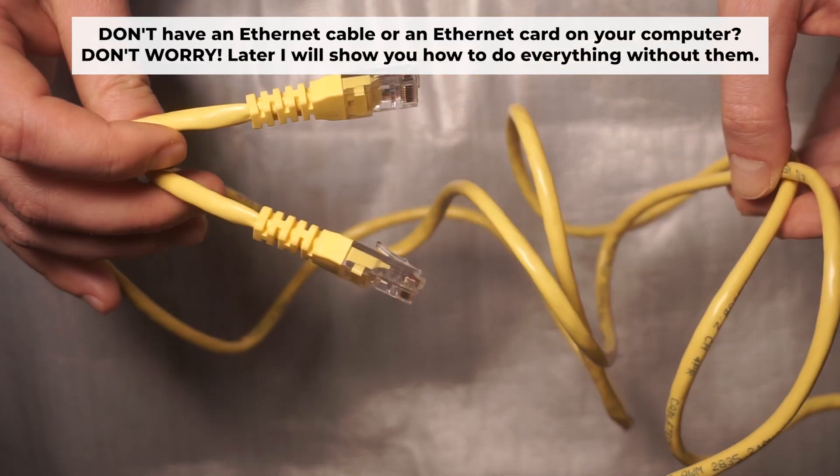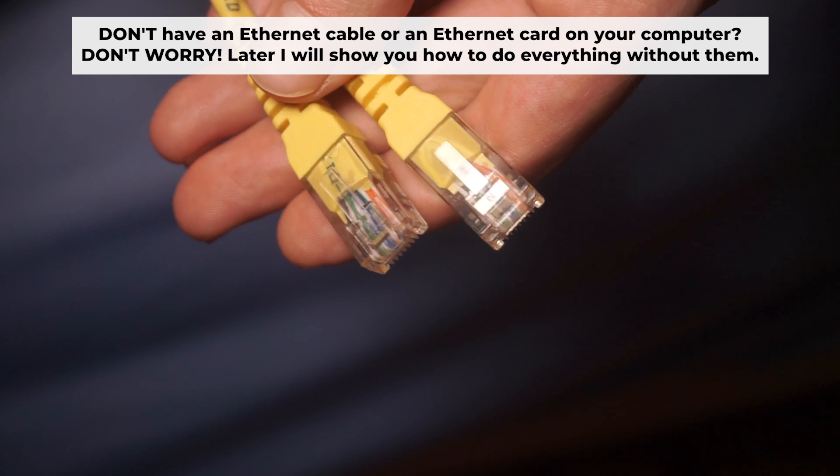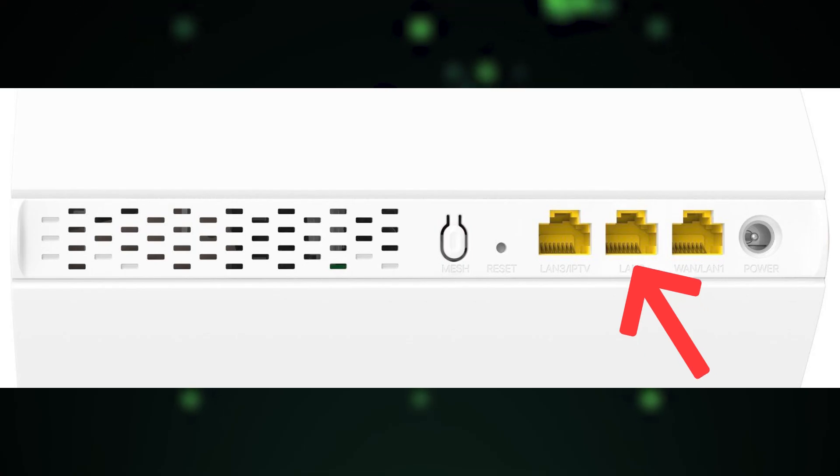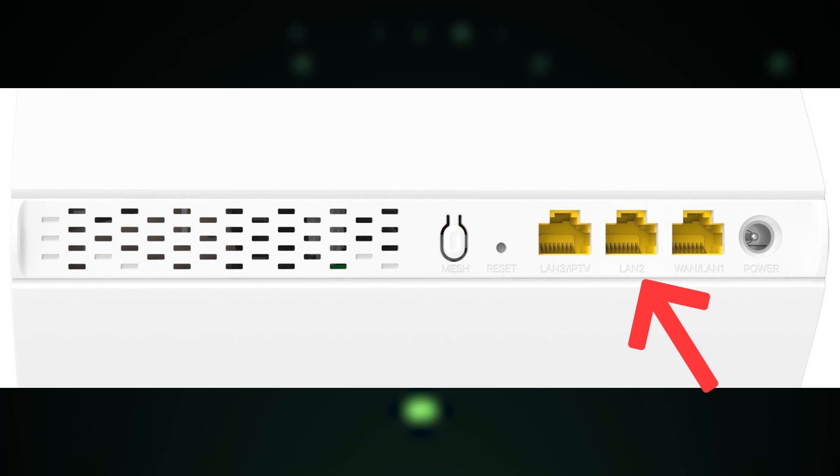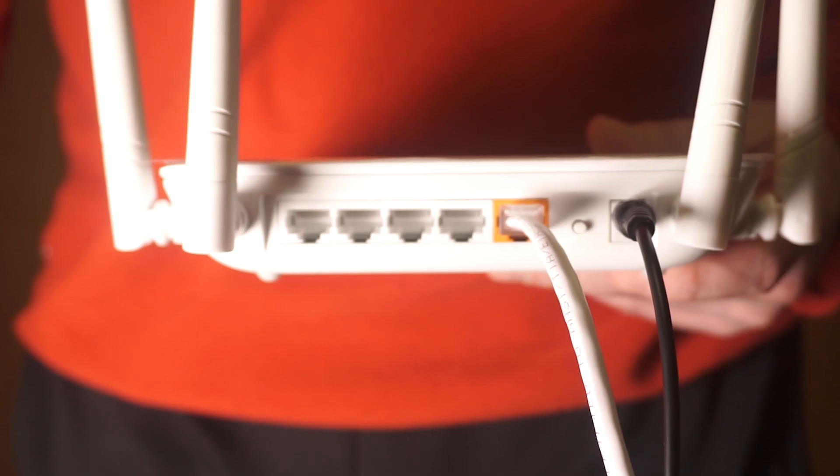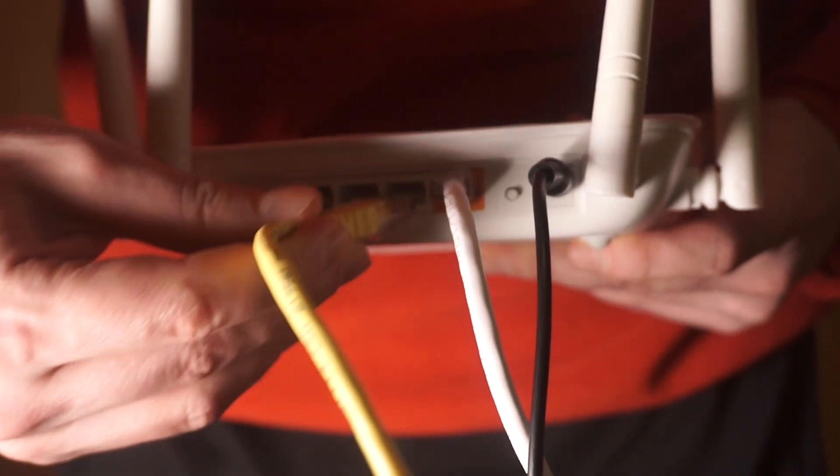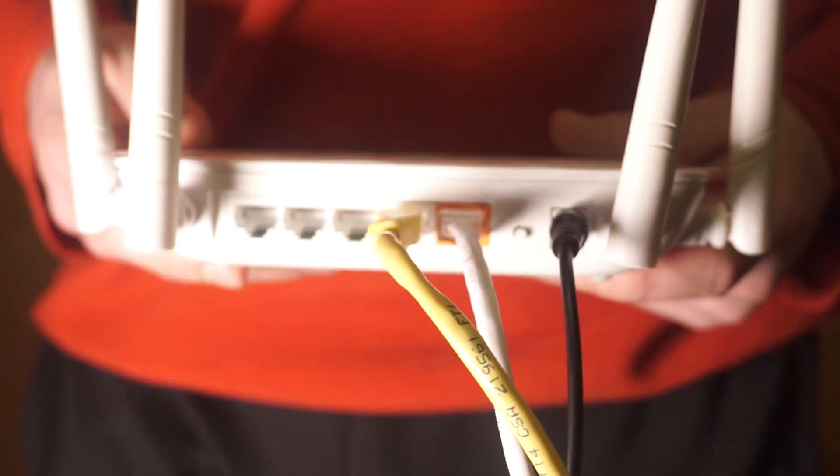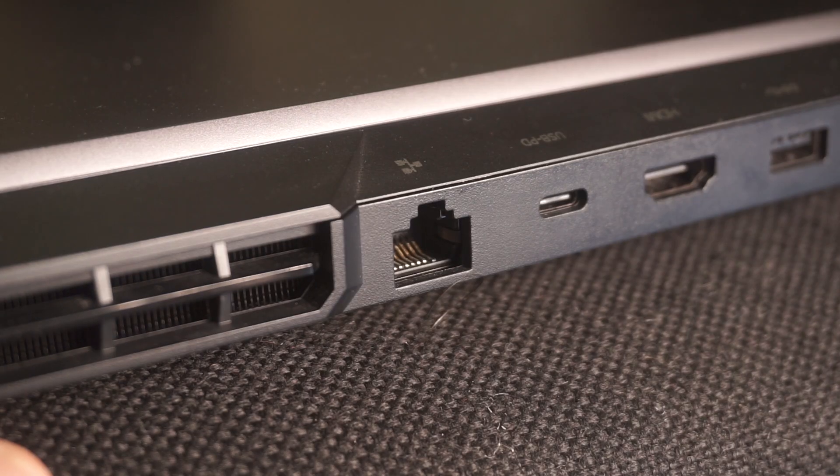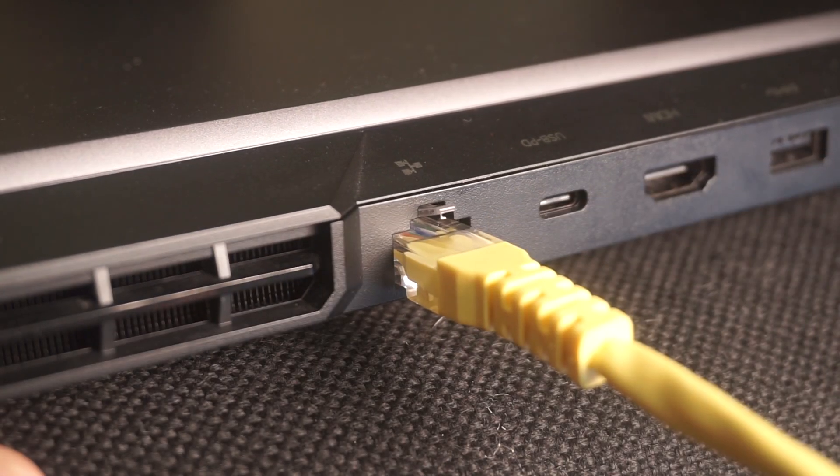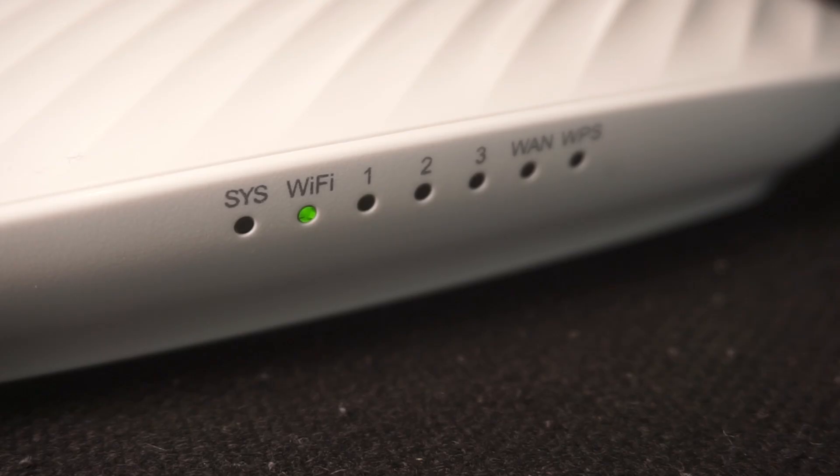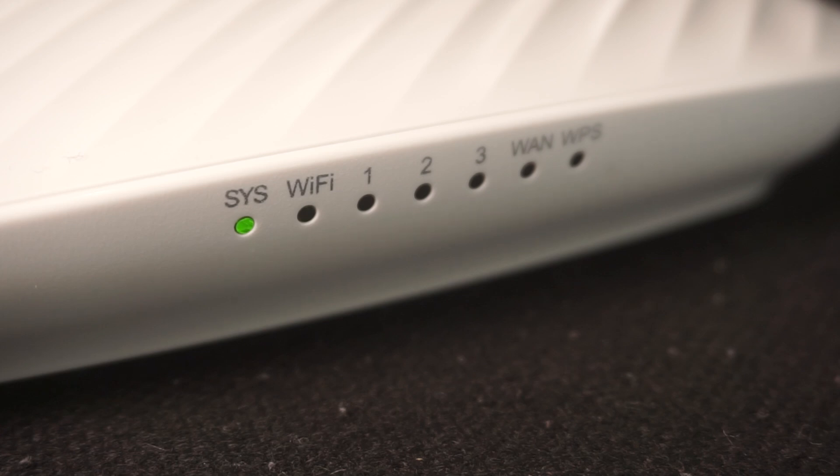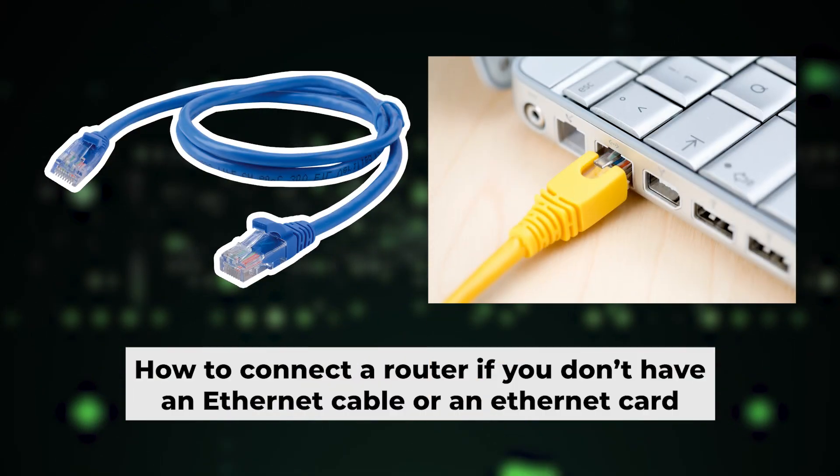Connect one end of the ethernet cable that came with the router to an ethernet port, then connect the other end to your computer or laptop's ethernet port. Please wait a few minutes for connection. Your router is now connected to your computer. Now you will need to set it up.